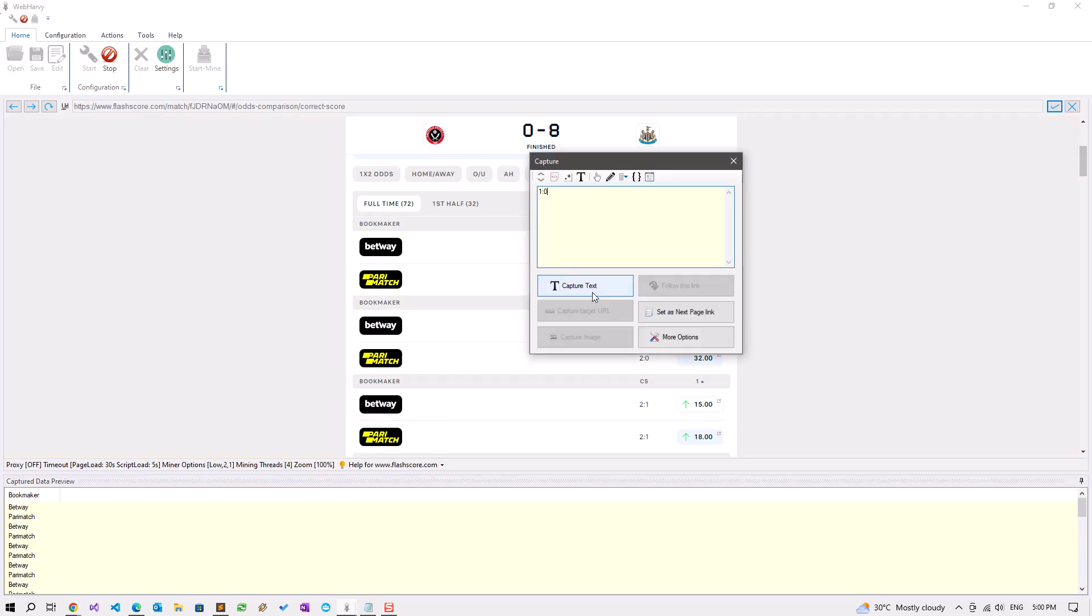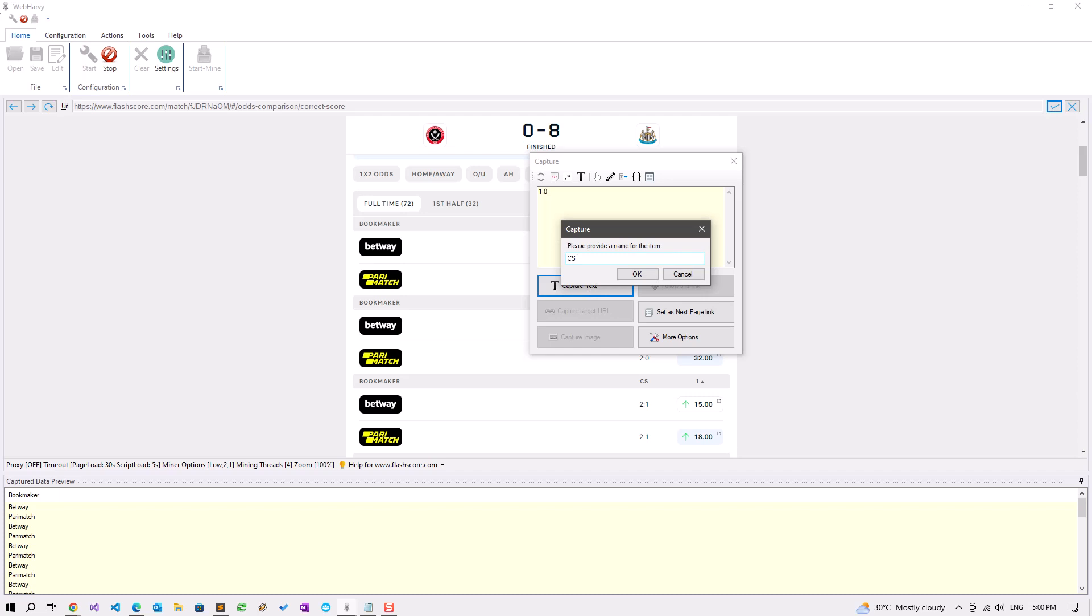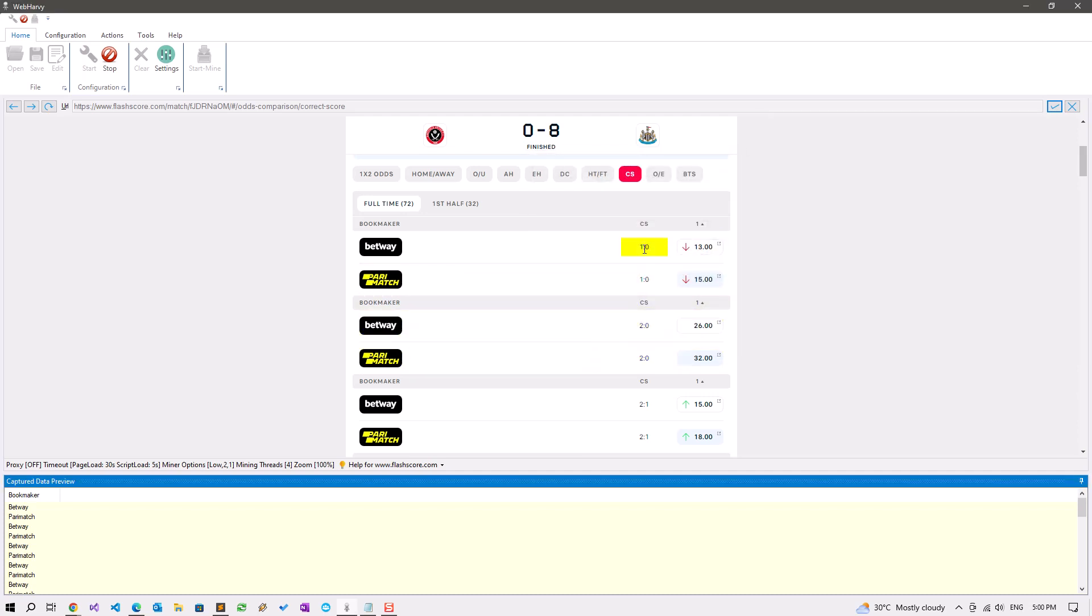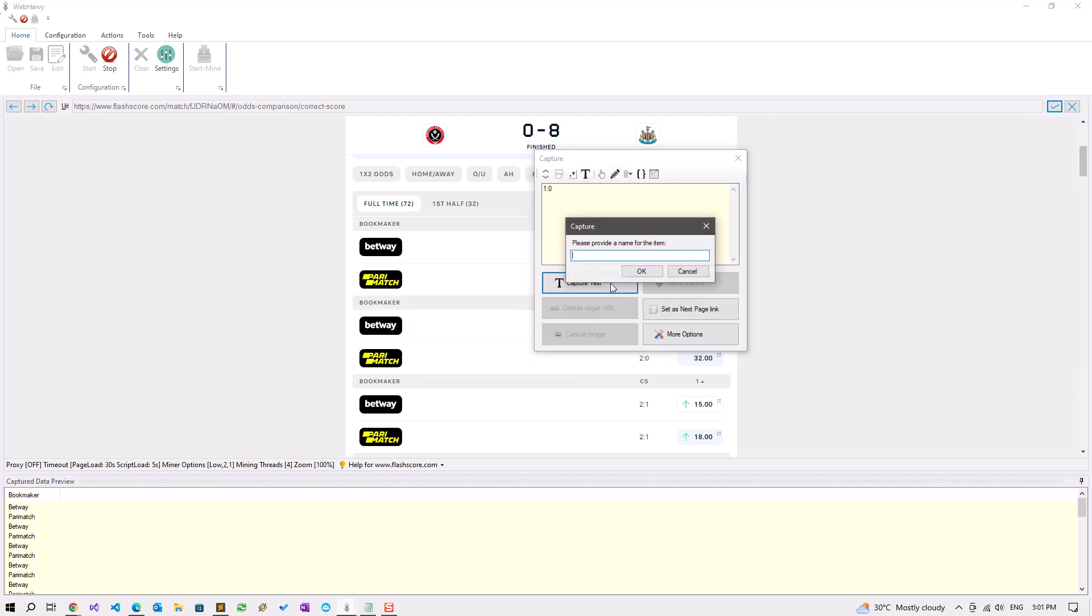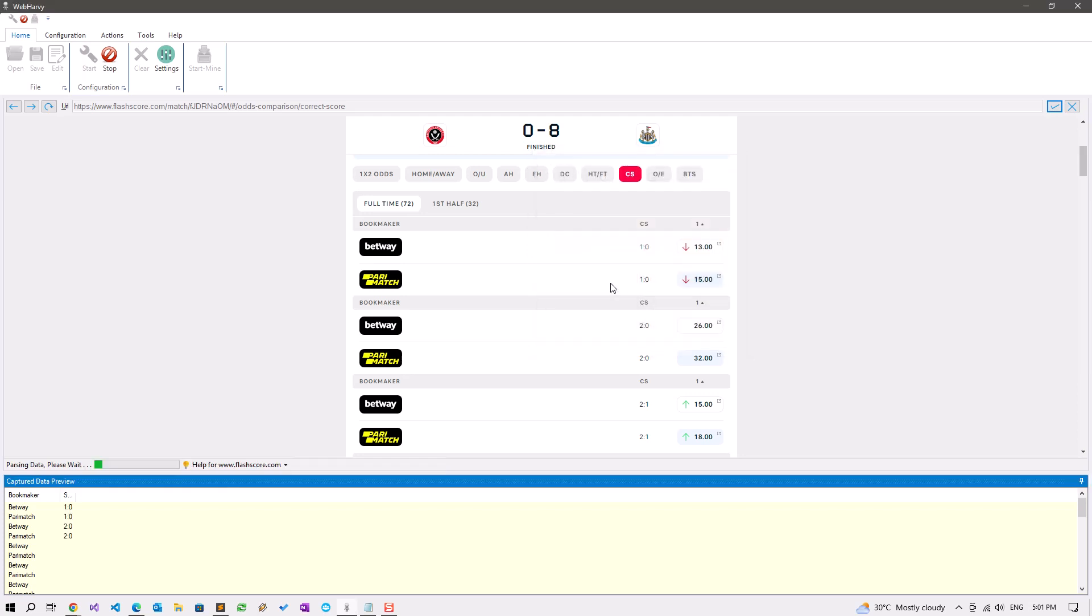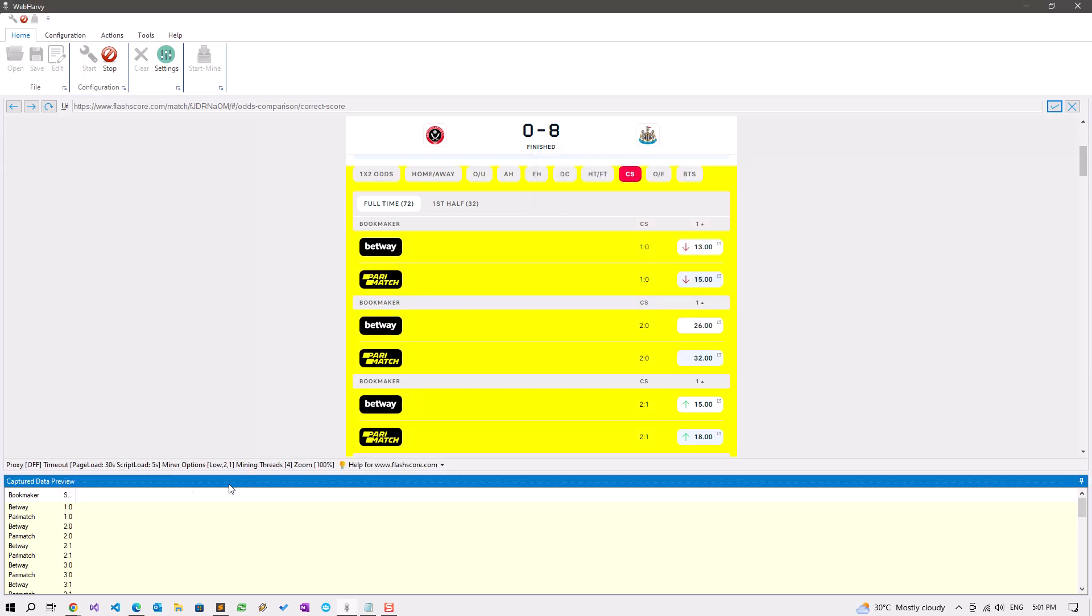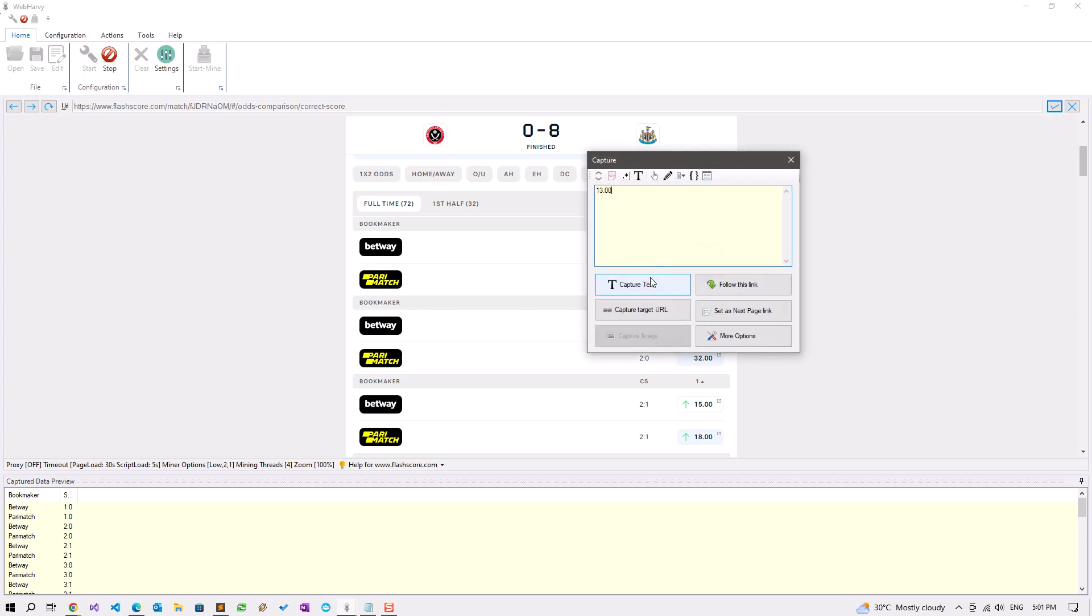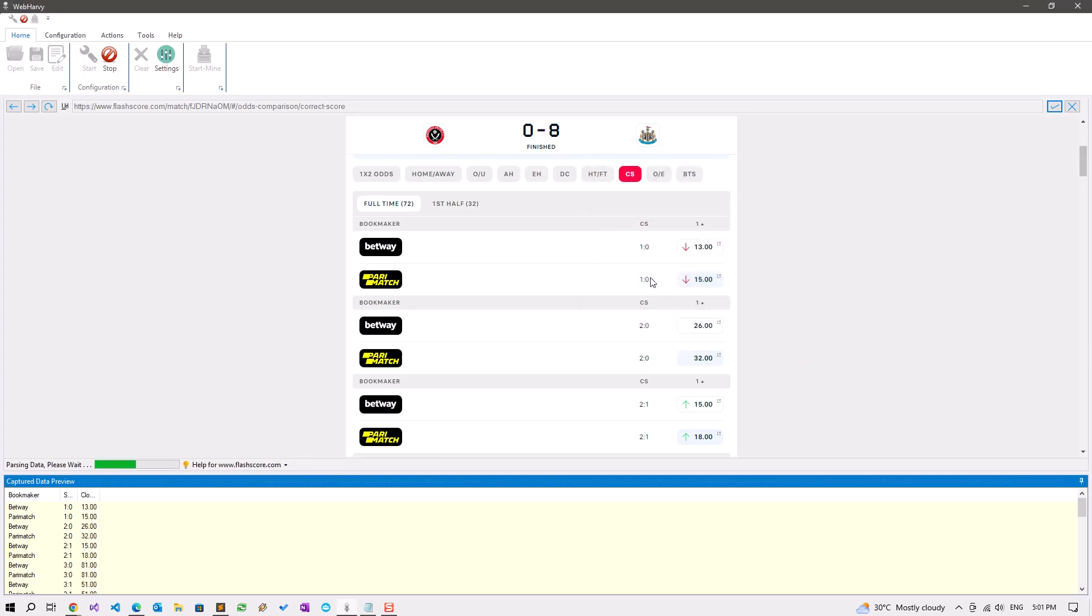Let's also get the correct score. This is the closing odds. Let's also get the opening odds. The opening odds are displayed only in this tooltip when we hover the mouse over the odds tile.